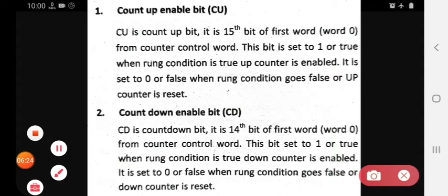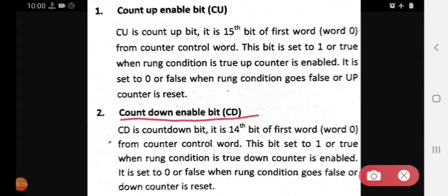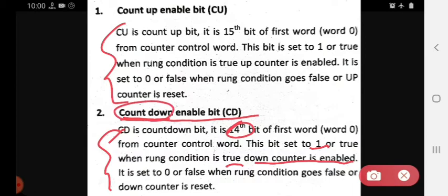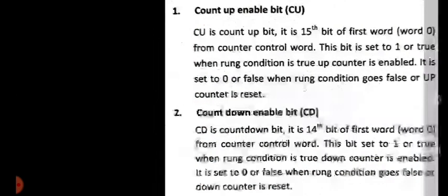The CD countdown enable bit is the 14th bit of word 0 from the counter control word. This bit is set to one or true when the rung condition is true, then the down counter is enabled. When it is zero, the down counter is reset. It is the exact opposite of the CU bit.